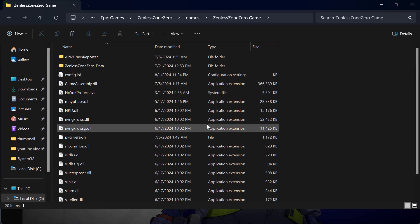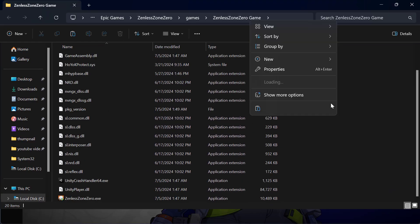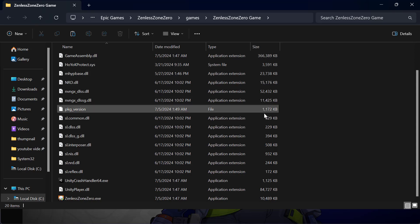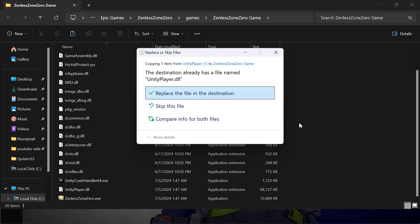Here, right-click and paste the DLL file. Select Replace the file in the destination.